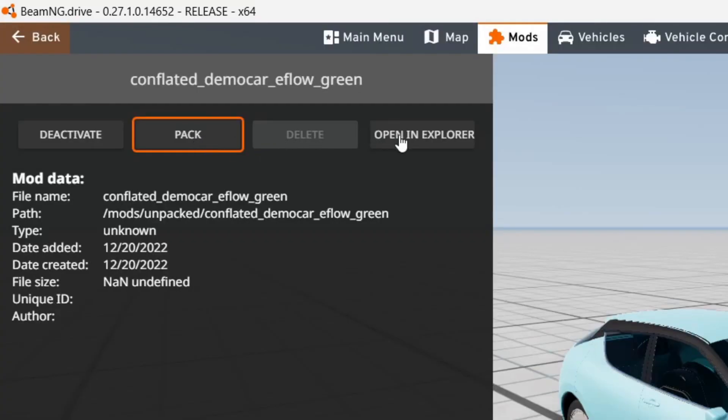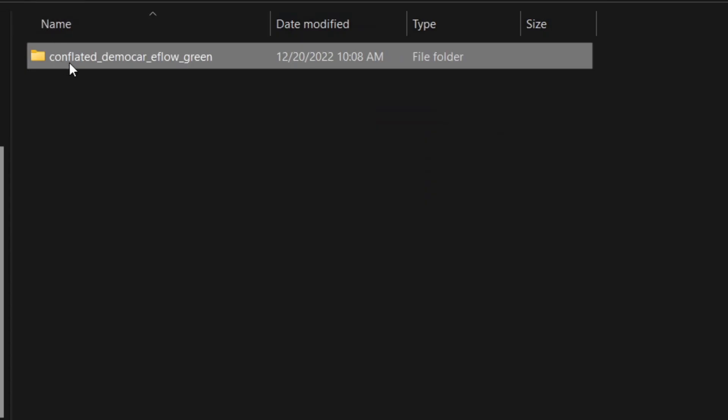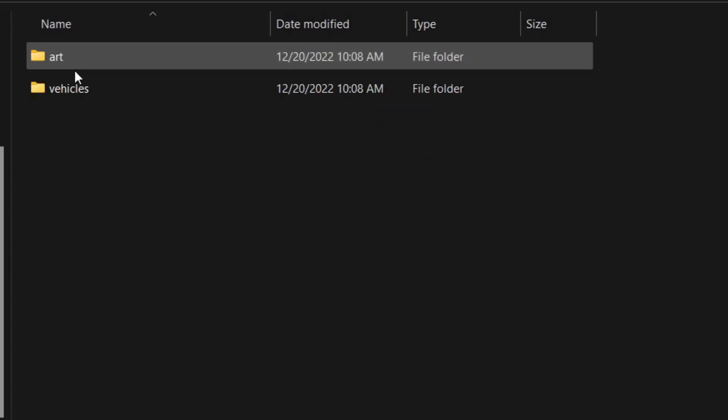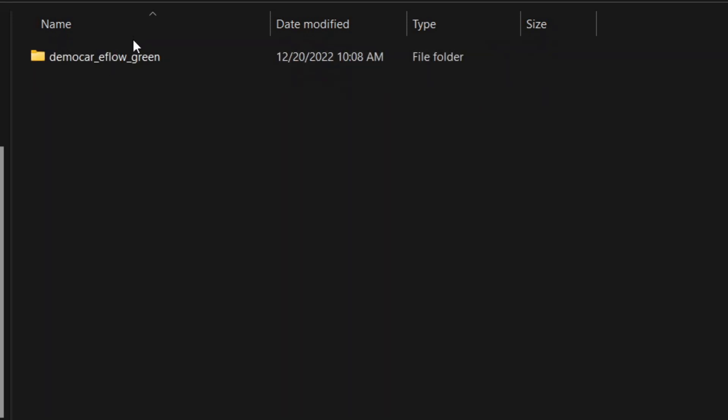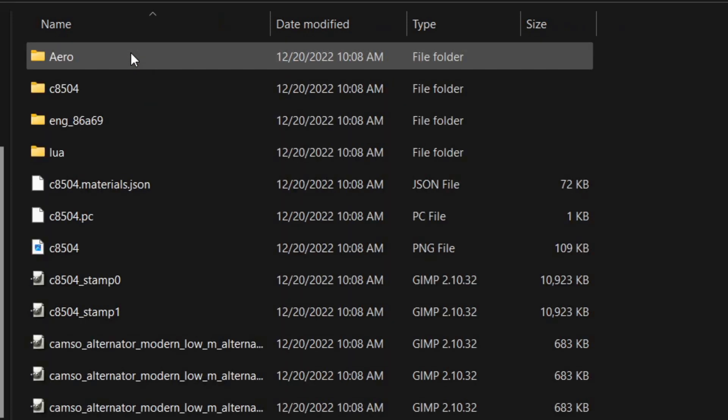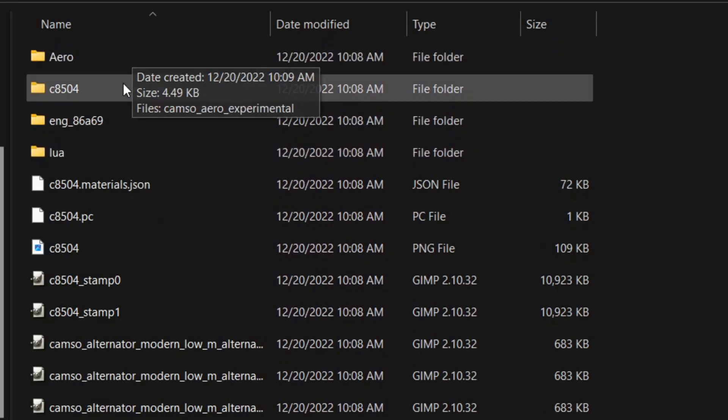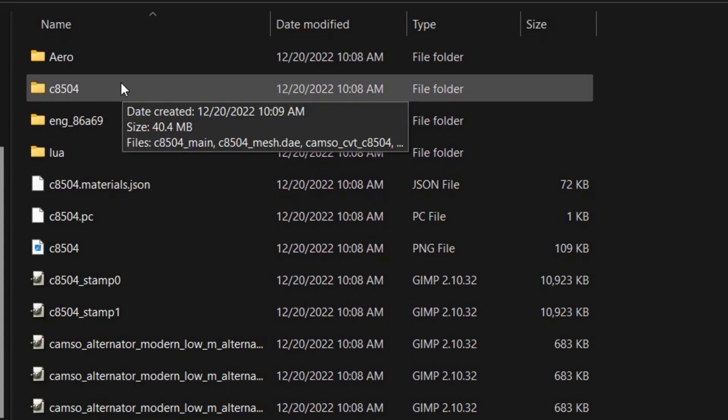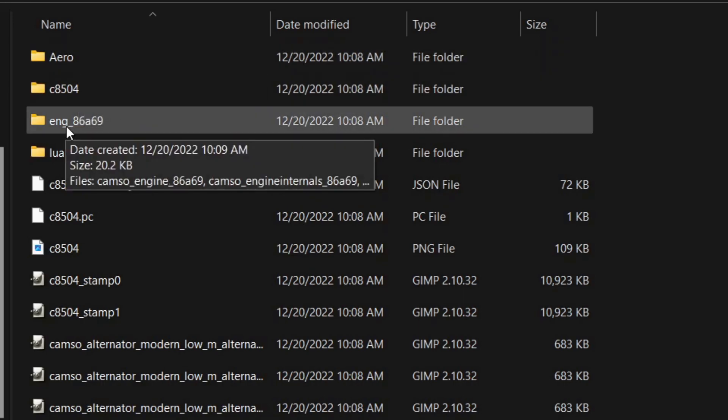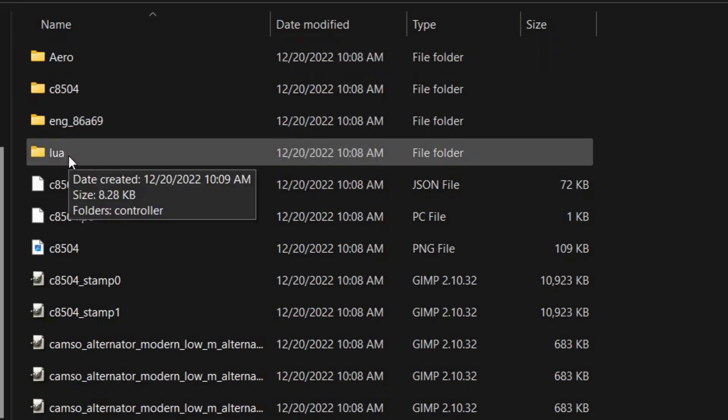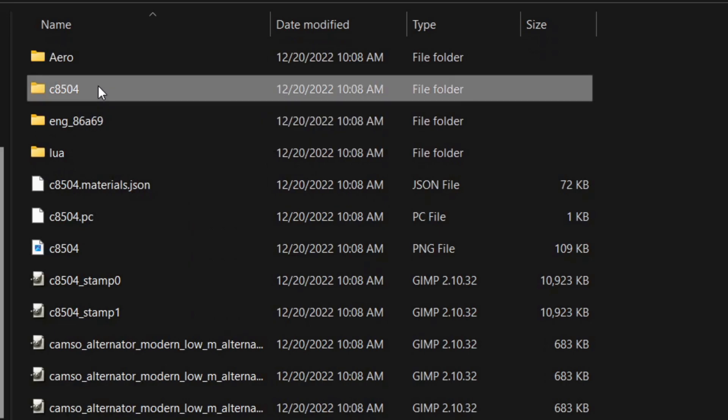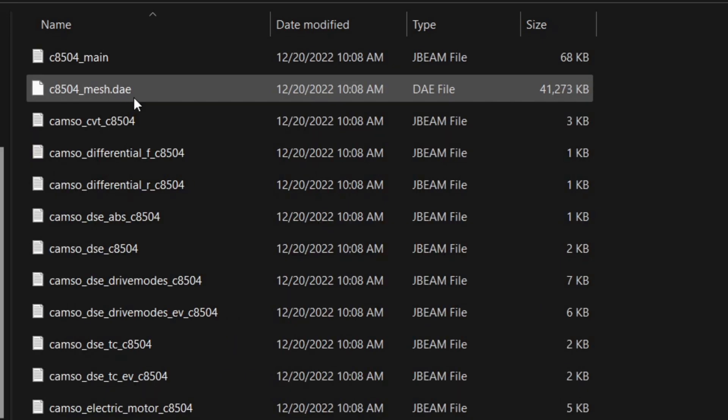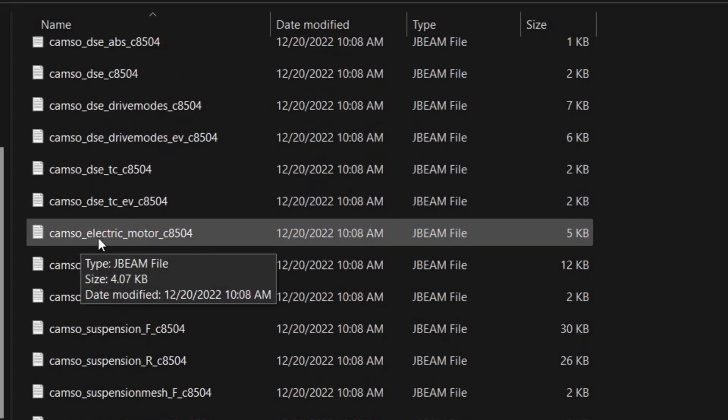Then hit open in Explorer, click the car, click vehicles, then the car again, then there's going to be four folders. You want to click the one that's usually a letter and then four numbers, not aero, not engine, not lua, you want to click this one. And then scroll down to Camso electric motor.